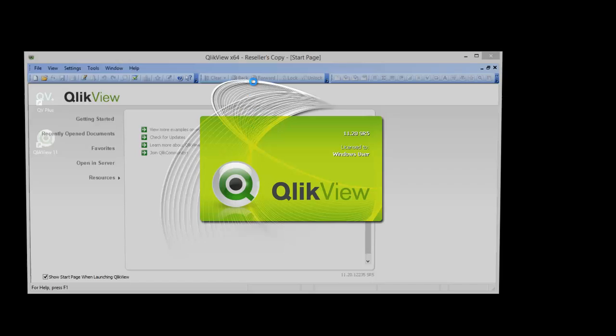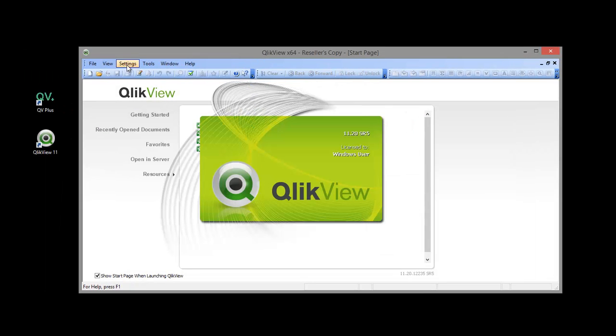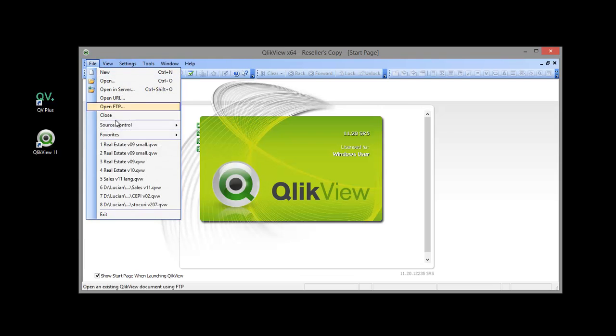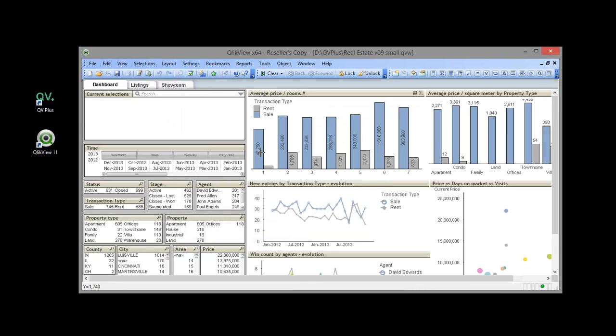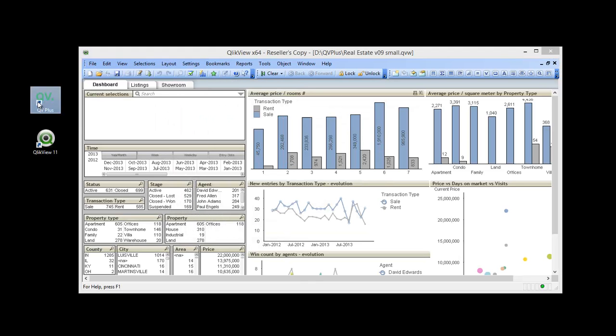Hello everybody, my name is Lucian Cota and I'm going to show you how to use QV Plus to translate ClickView documents. Let's open a demo application and then start QV Plus.